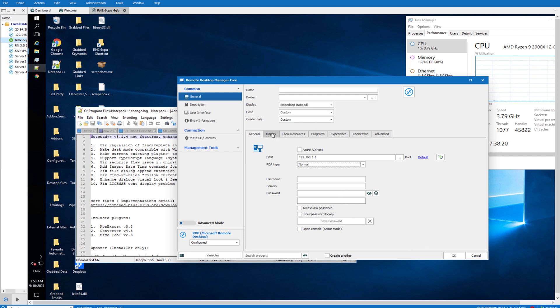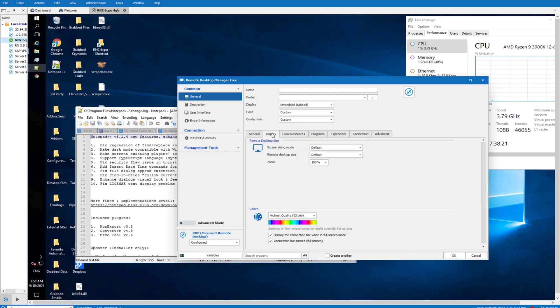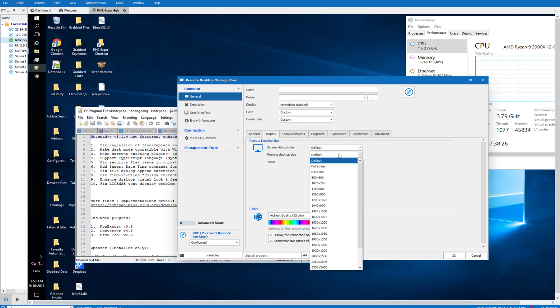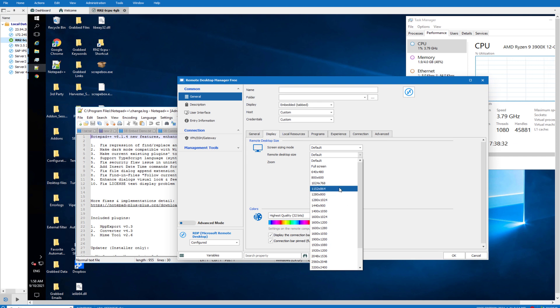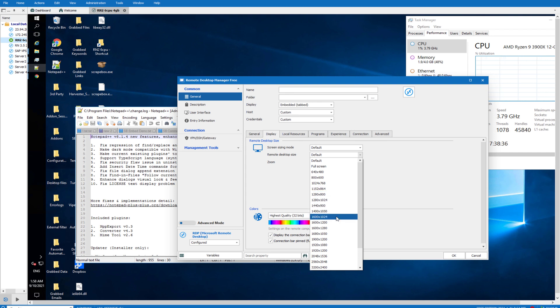I recommend you click on display. They'll always start off with a very tiny screen, but what I normally do is set it to 1600 by 1200 or 1600 by 1024, so I don't have to scroll up and down on the screen.